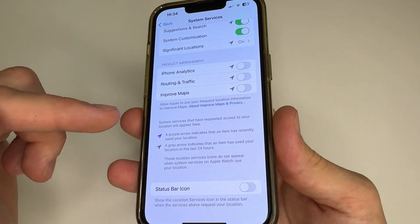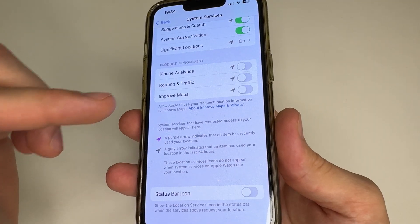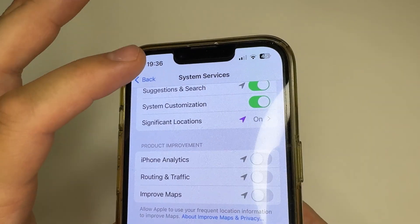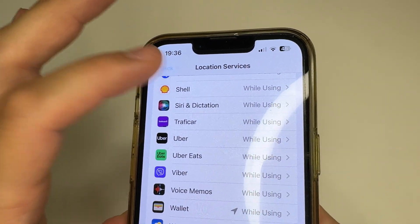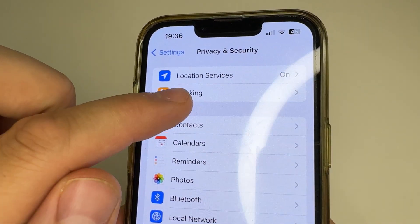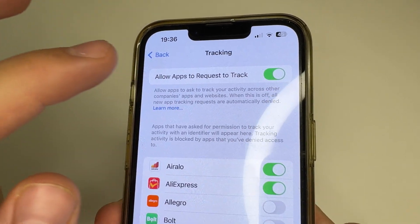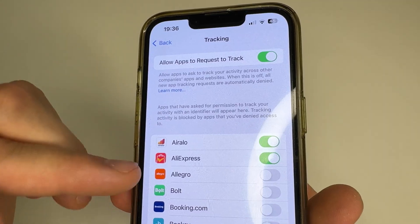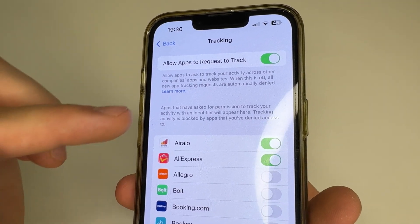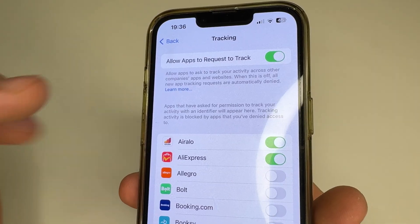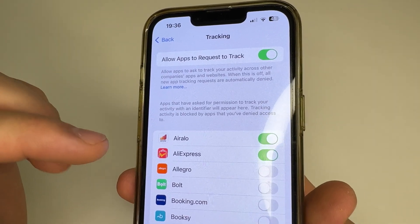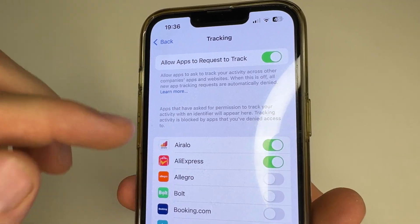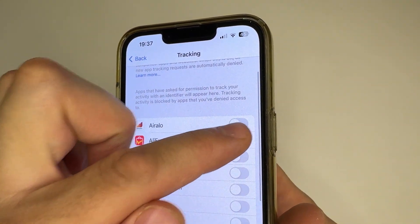Now let's move to the last setting that needs to be changed in this video. In the upper left corner tap Back, then tap Back again, and here you can see Tracking — tap on Tracking. Here we can see a list of applications that can track everything you do on your iPhone, like what you search on the internet, which apps you use, what you write, and much more. I recommend disabling all these applications in this list.